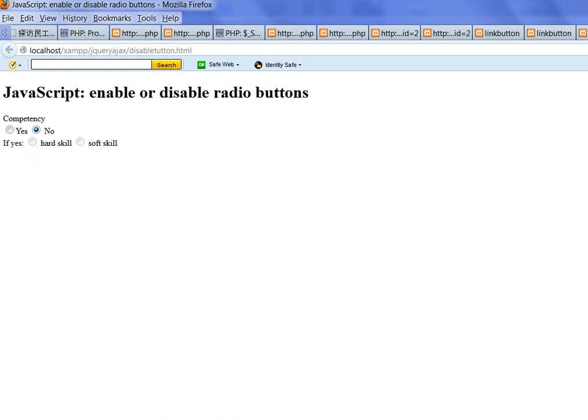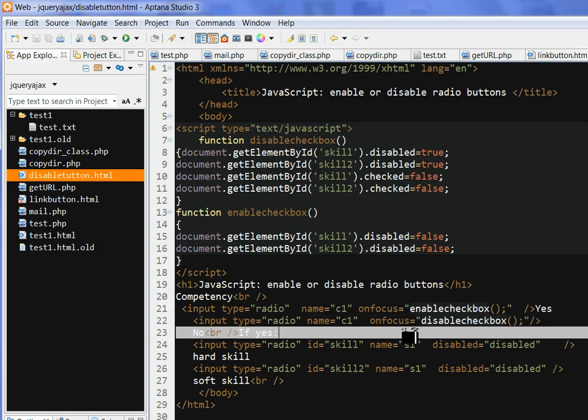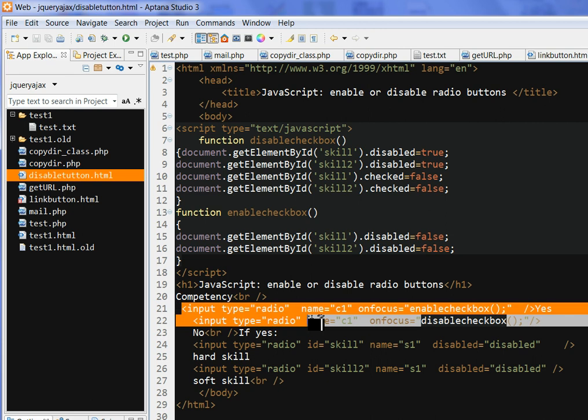Okay, let's look at the code. We have two radio buttons: one is called yes and one is called no.